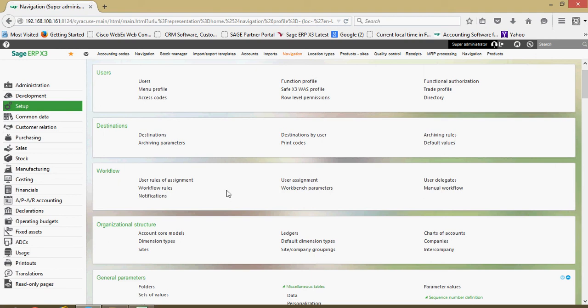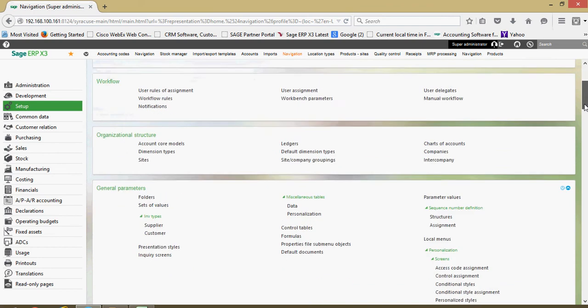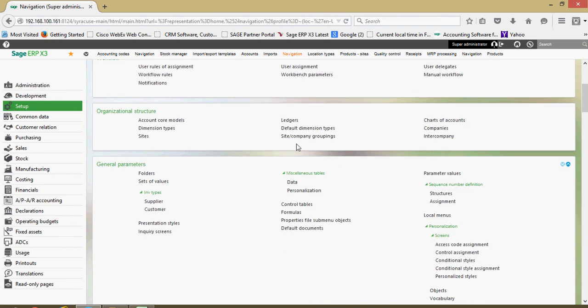That type of functionality is governed through here. In addition, another important thing is the organizational structure within X3 and all its various elements. Basically setting up your corporate structure within the system is accomplished through here.